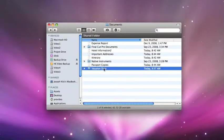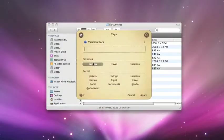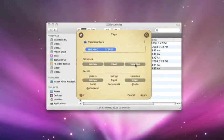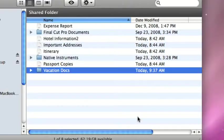Tag files in the Finder, documents, receipts, anything related to the vacation.